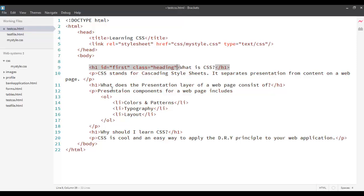Over here, I assign an ID of first to this tag and a class of heading to this tag.